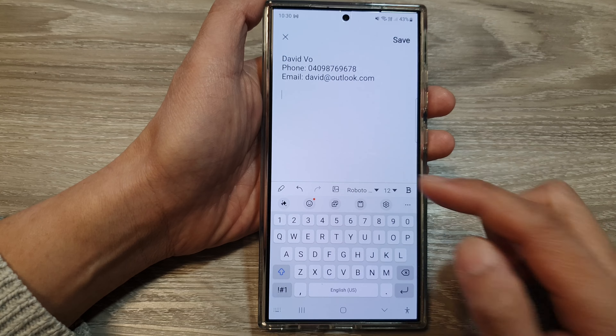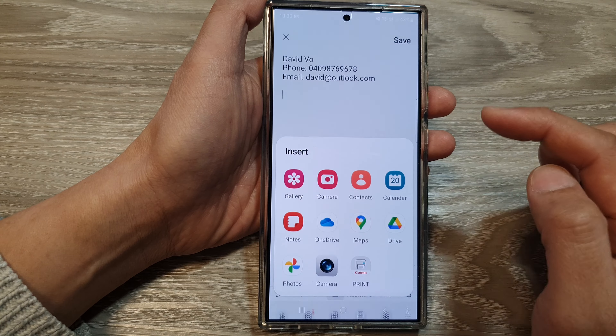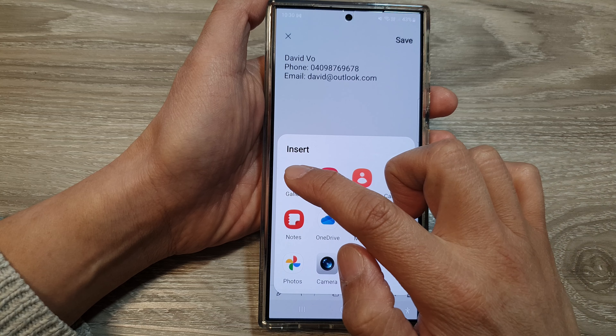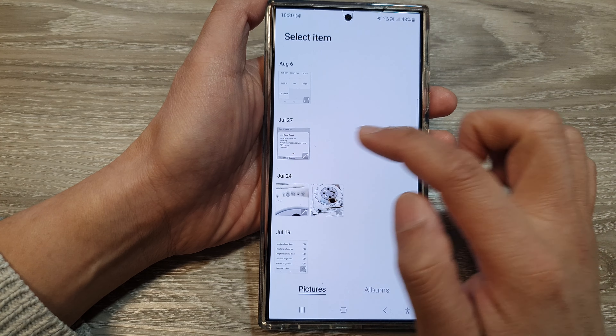You can also insert an image if you like. Tap on insert and then select one from the gallery.